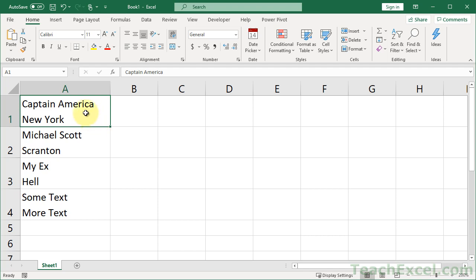So here we have the name of someone on one line within a cell, and on the next line, but within the same cell, where they're from. And we're going to split that using text to columns. It's actually pretty simple.